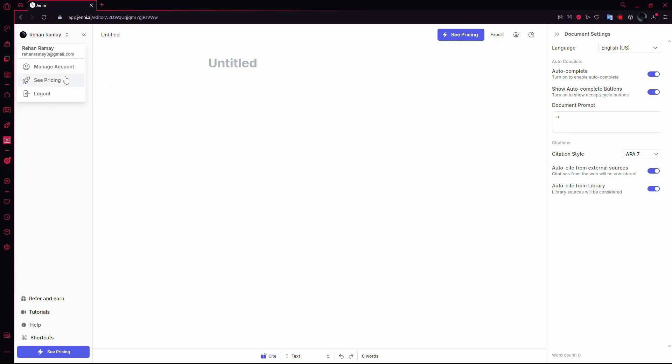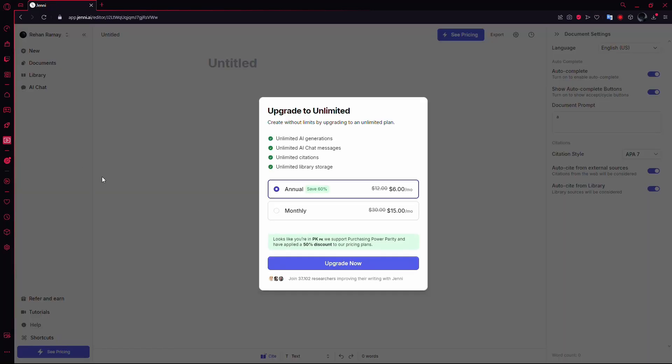From this menu, select C-Pricing. This will take you to a page showing all the subscription options offered by Jenny AI.